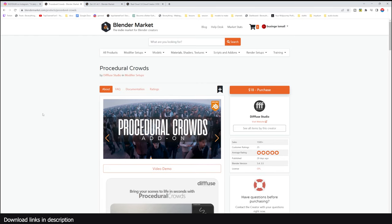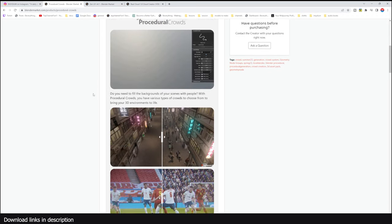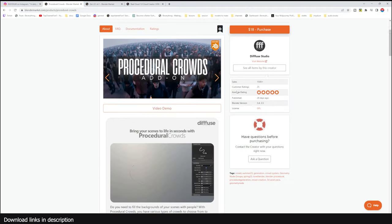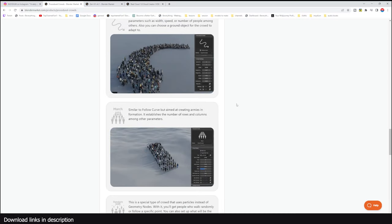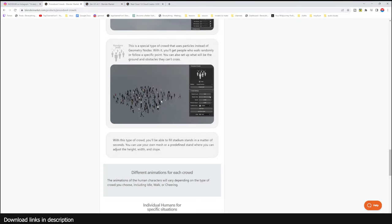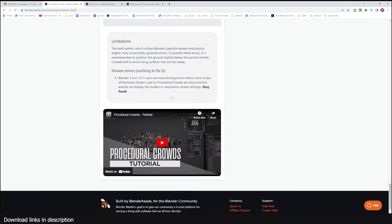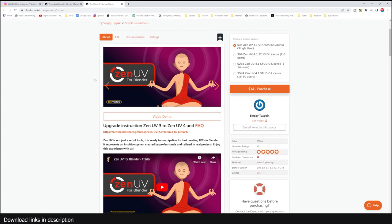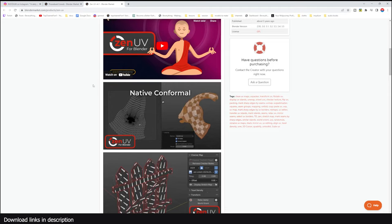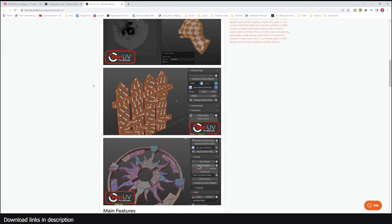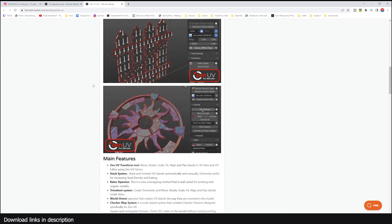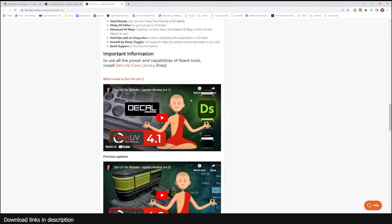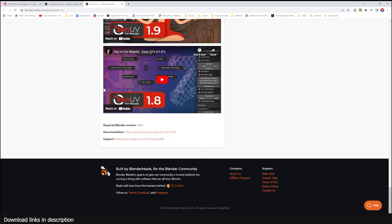By the way, if you're in the market for a crowd generation add-on, check out Procedural Crowds — I'm an affiliate so using my link really helps. It's great for generating animated, randomized crowds. Also, if you struggle with UV mapping, check out Zen UV — it gives much more control than default Blender and makes UV unwrapping easy. Thank you for watching — all links are in the description.